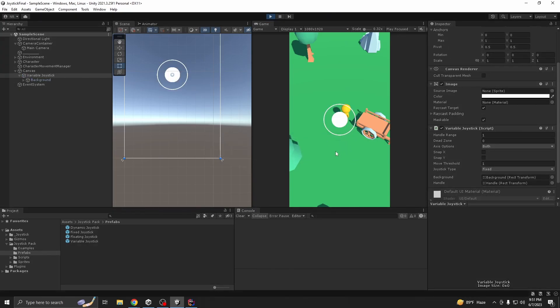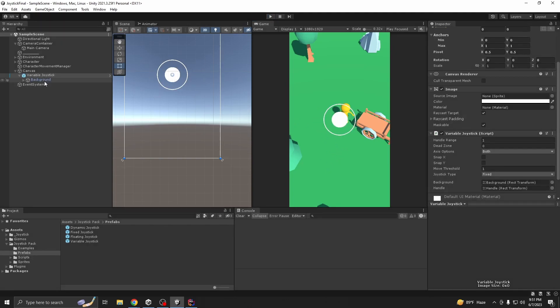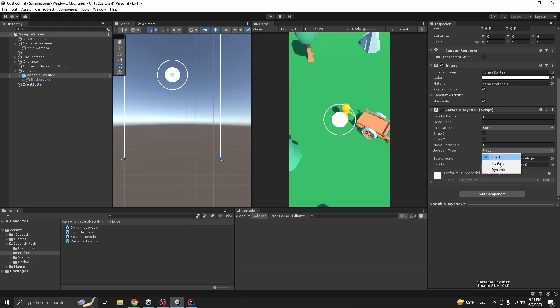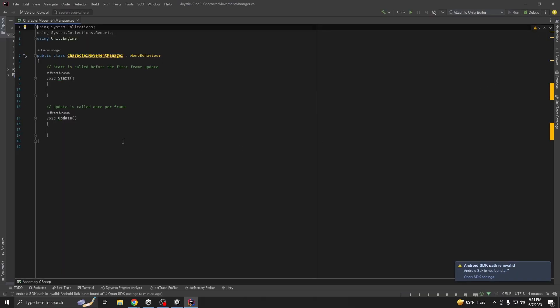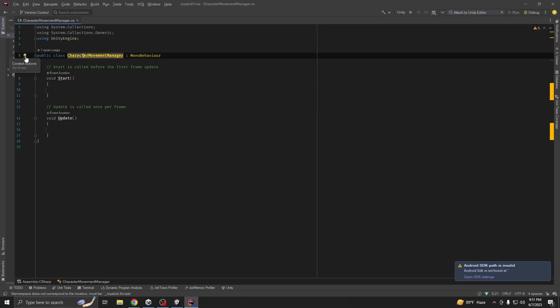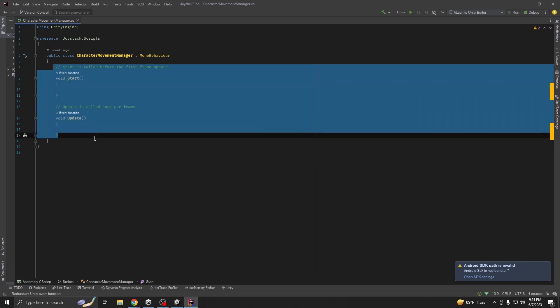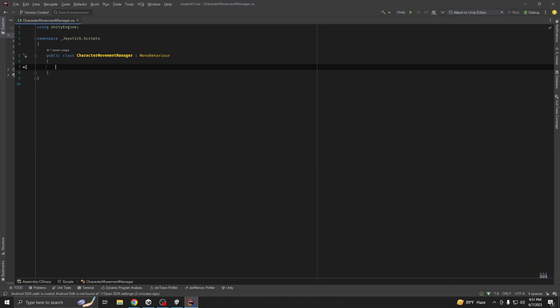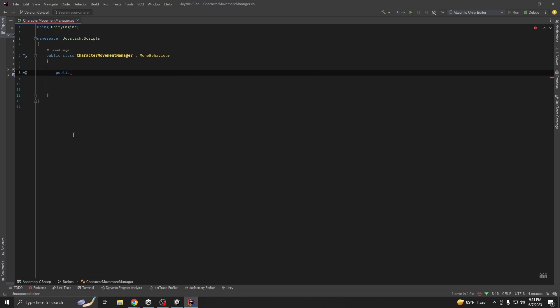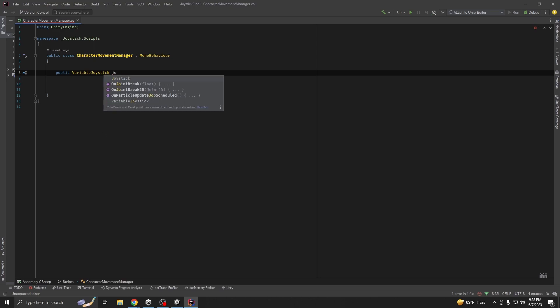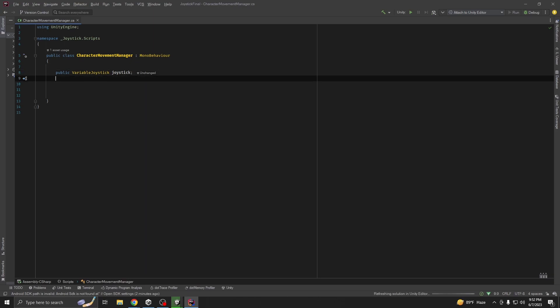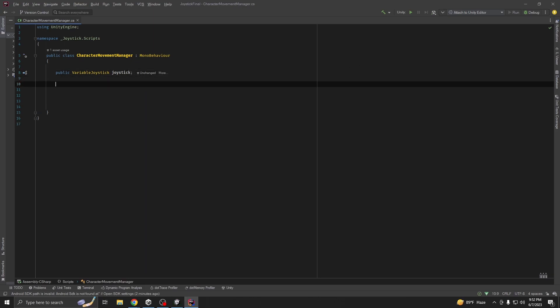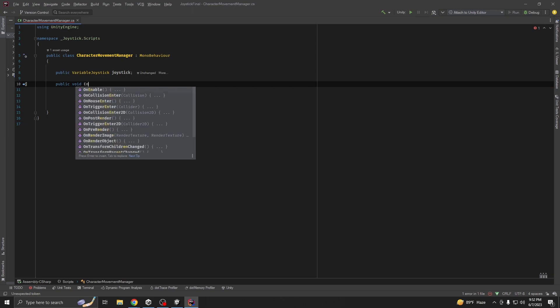Now our target is to control player movement from this input. So let's change it to dynamic and character movement manager, open it. Let's fix the name first. Delete the default methods. First we need to get the access of our joystick direction. So public variable joystick, variable joystick.